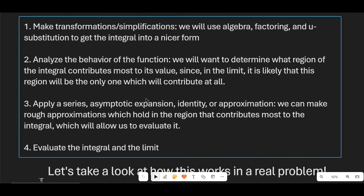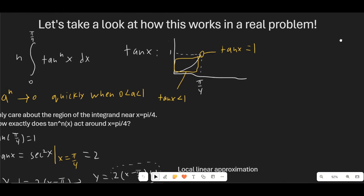Usually I just draw a little graph, figure out where it's increasing and decreasing, and find maximums and minimums. We want to determine what region of the integral contributes most to its value, because in the limit, only the maximum or minimum of a function tends to be the only part where the integral actually accumulates any value. Then we apply either a series, an asymptotic expansion, some sort of identity, or other approximation — rough approximations which hold in the region that contributes most — and then evaluate the integral and the limit.